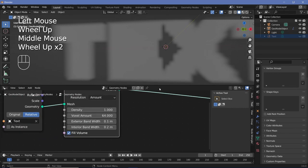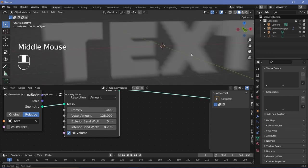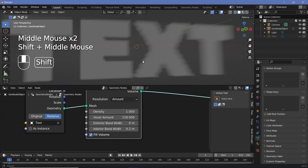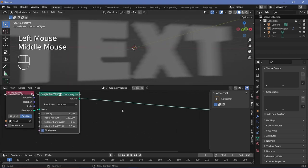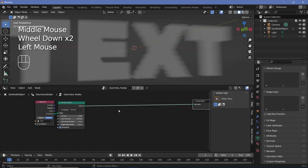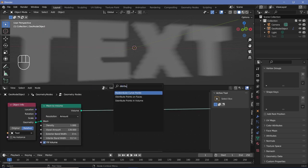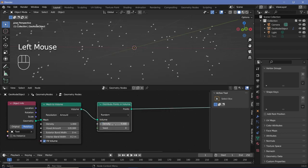To fix that, reduce the exterior bandwidth all the way to zero, then increase the voxel amount from 64 to maybe 128 for a much better representation of the text — though there may still be minor issues. Next, add a Distribute Points in Volume node and plug it in, increasing density to something like 5 so we have points present.